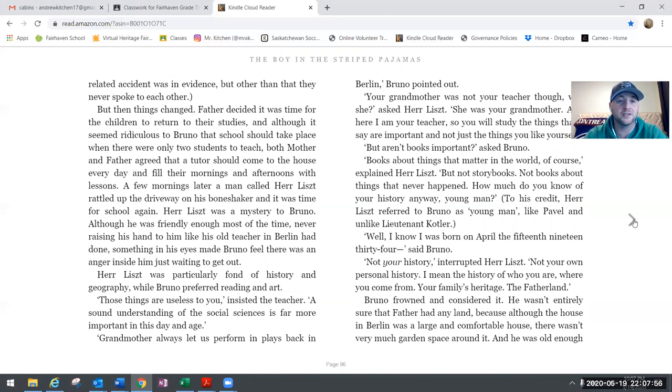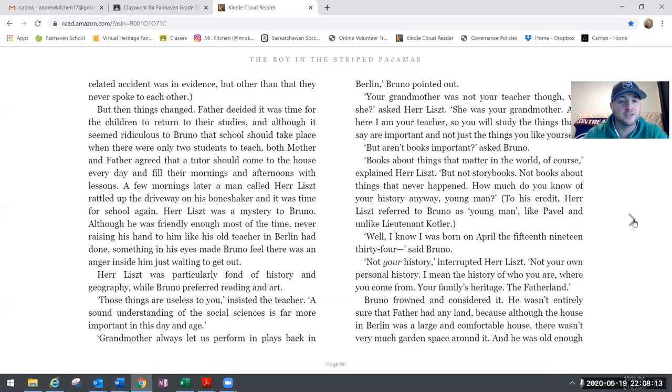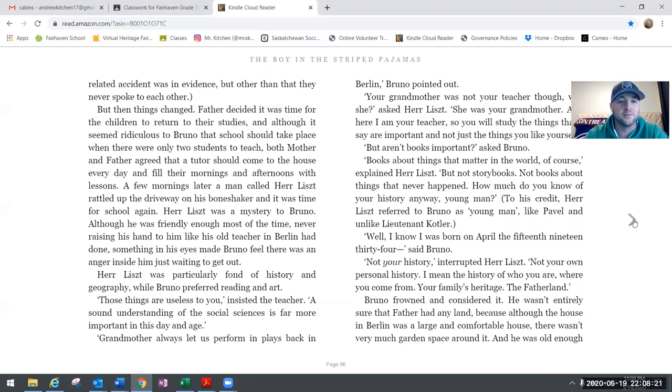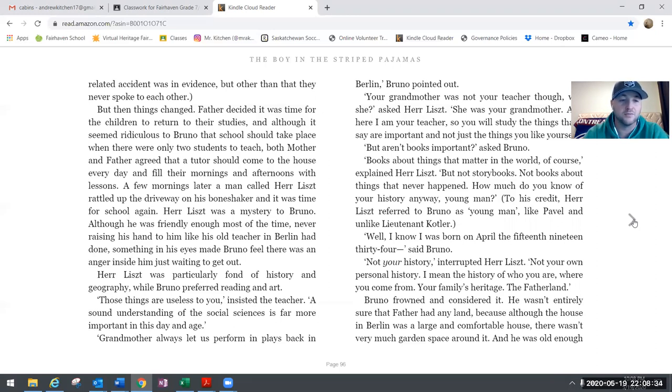But then things changed. Father decided it was time for the children to return to their studies, and although it seemed ridiculous to Bruno that school should take place when there were only two students to teach, both mother and father agreed that a tutor should come to the house every day to fill their mornings and afternoons with lessons. A few mornings later, a man called Herr Liszt rattled up the driveway on his bone-shaker. It was time for school again. Herr Liszt was a mystery to Bruno. Although he was friendly enough most of the time, never raising his hand to him like his old teacher in Berlin had done, something in his eyes made Bruno feel there was an anger inside him just waiting to get out. Herr Liszt was particularly fond of history and geography, while Bruno preferred reading and art.